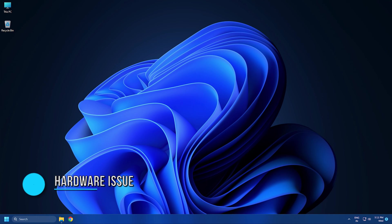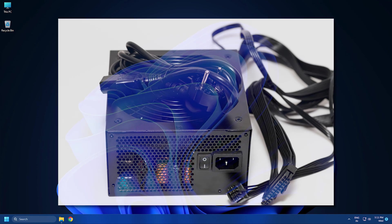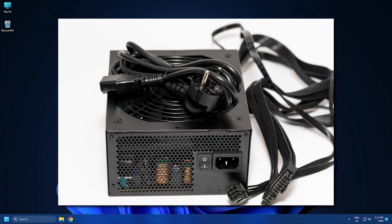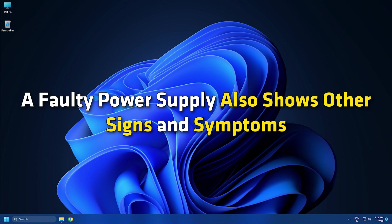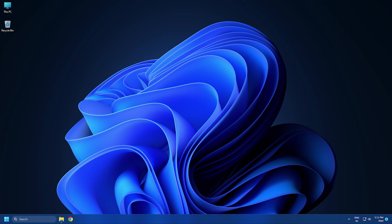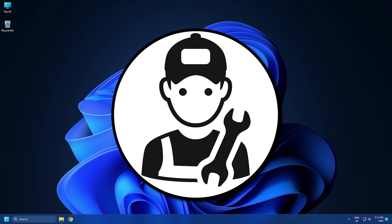Method 8: Hardware Issue. The issue might be occurring due to a hardware fault. A faulty power supply can also cause this type of problem. A faulty power supply also shows other signs and symptoms. So you can take your system to a professional PC repair technician to address the cause of the issue and fix it.